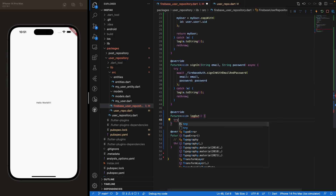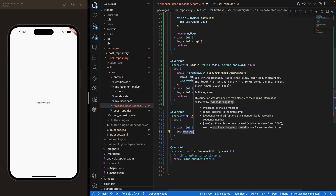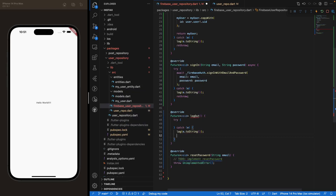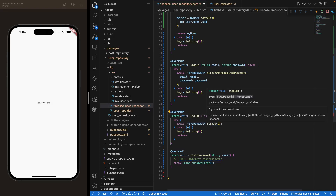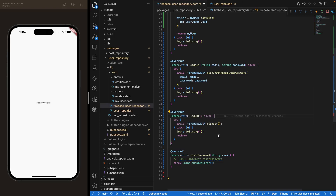Let's move on to the logout method. Same approach — try-catch, log the message if there's an error, and rethrow up the chain. Because it's a Future, we make it asynchronous, then call Firebase Auth's signOut method. Just like that, you have a very easy and straightforward method to log out your user.